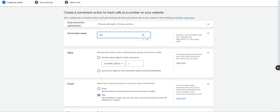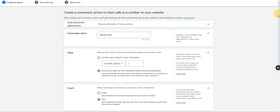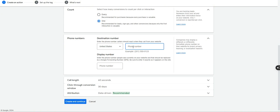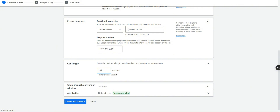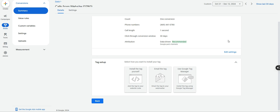Click Continue and give it a name — I just name it 'website calls,' keep it simple and self-explanatory. For value, we're not assigning a value, and we'll keep the count as one. Now this is where you paste in the phone number that's hard-coded on your website. For 90% of you, your business phone number or cell number is probably what's on your website — paste it here and again for the display number, just paste it twice. Set the call length to 15 seconds and click Create and Continue.